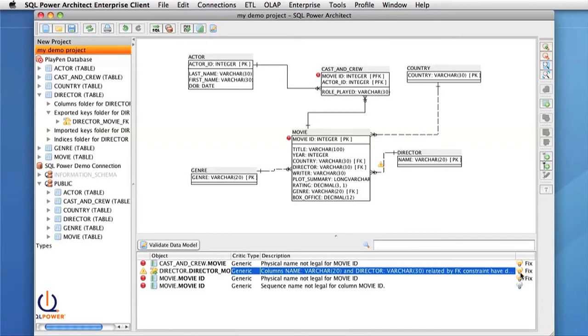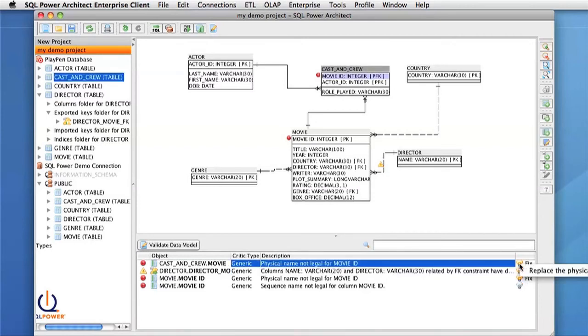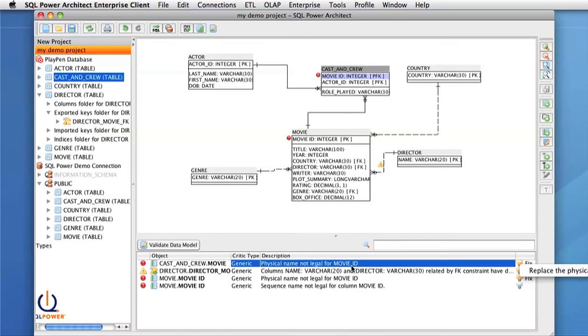To do a quick fix, you simply left click on a light bulb and it will show you all the options that are available. For this error, we have a space in our physical name, which is not legal for the database platform we're going to forward engineer to. In this case, the quick fix will replace the space with an underscore.